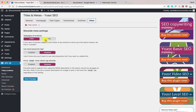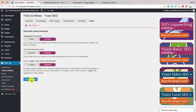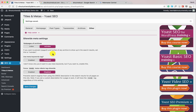For sub-pages of archives — like domain.com/page/1, domain.com/page/2 — keep these as no-index. For the meta keyword tag, keep it disabled as it's not very useful these days. Click Save Changes. With this, the Titles and Metas section is fully configured.